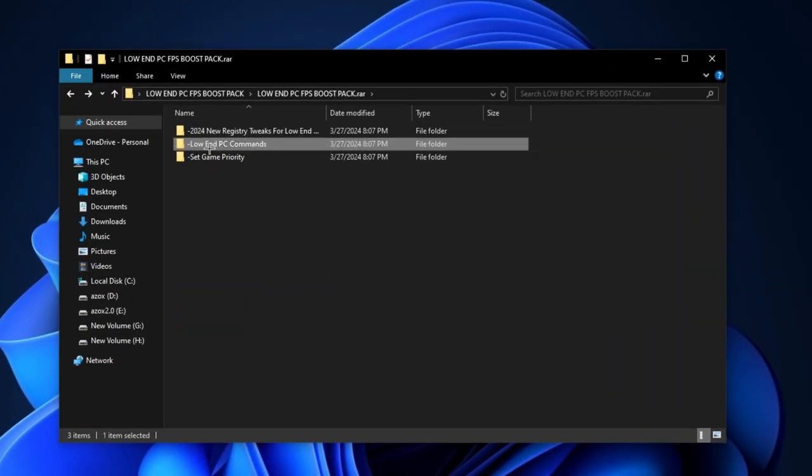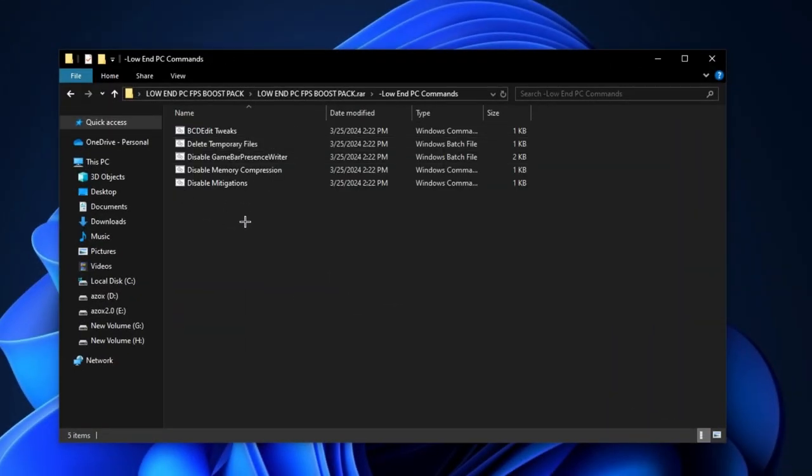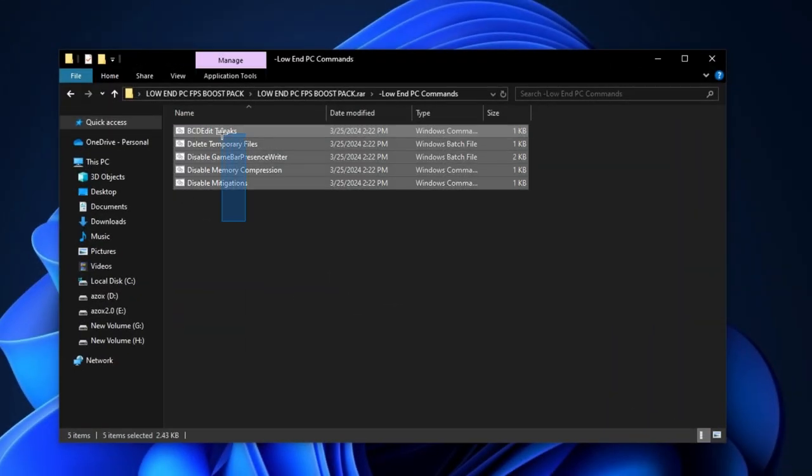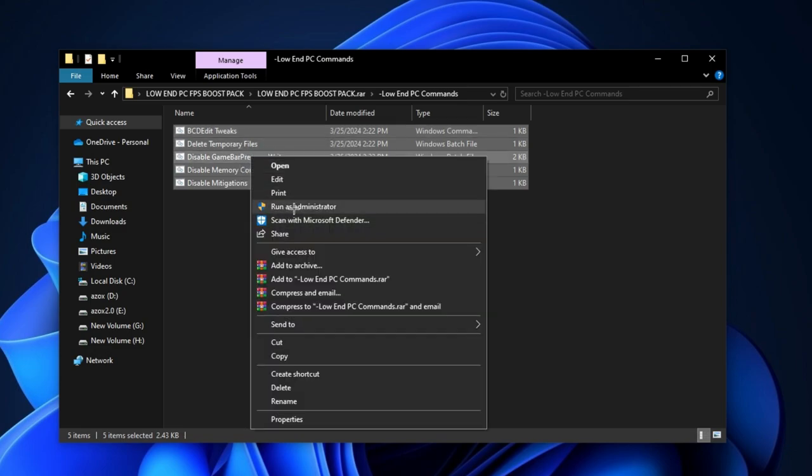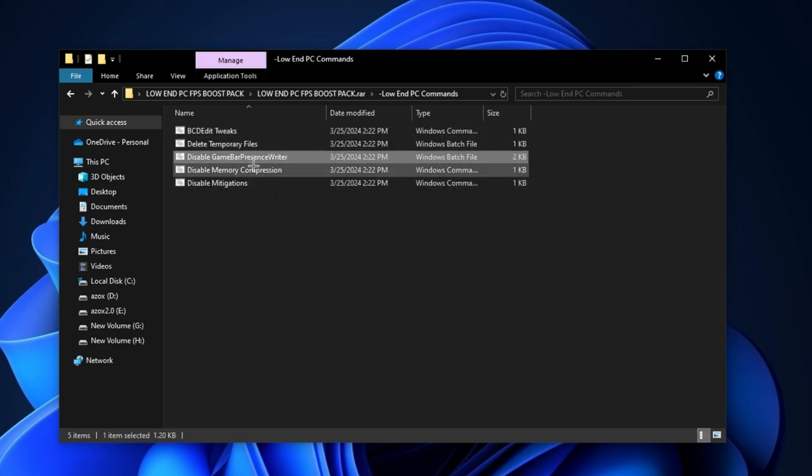Now open up this low end PC commands folder and run all these batch commands as admin. It helps you to optimize your Windows for gaming.